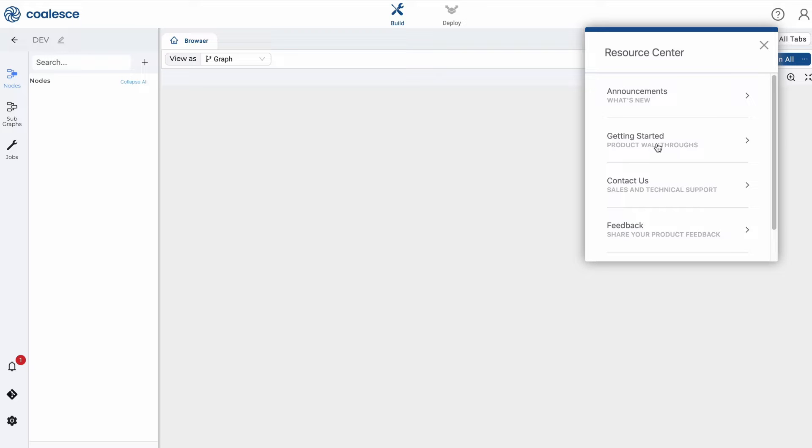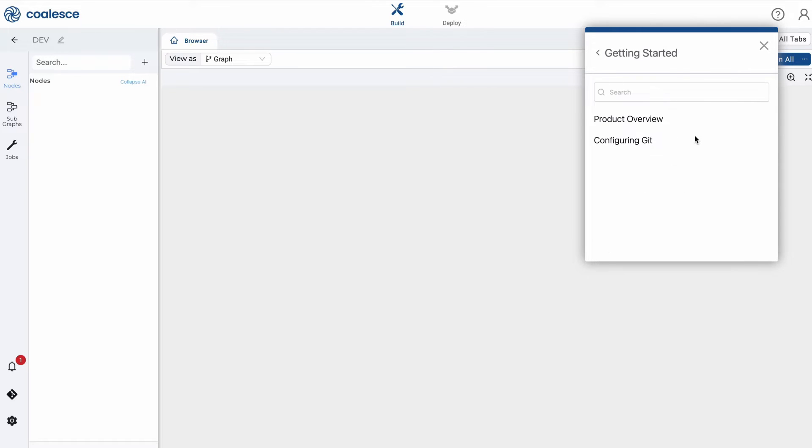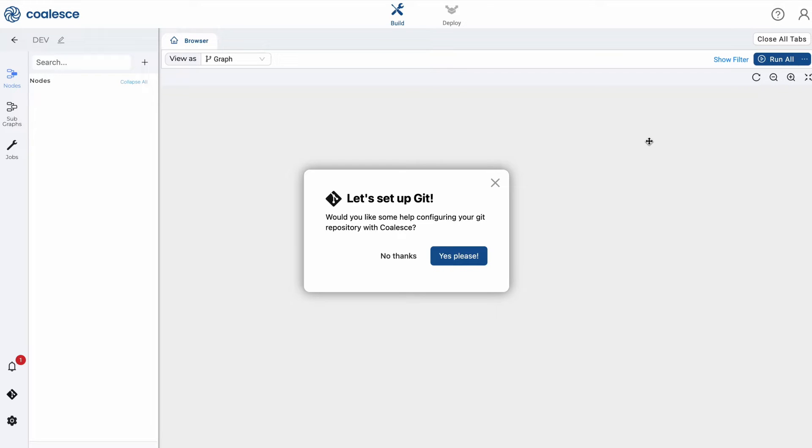In our documentation, we have instructions on how to configure your Git repository, which you can access under product walkthroughs.